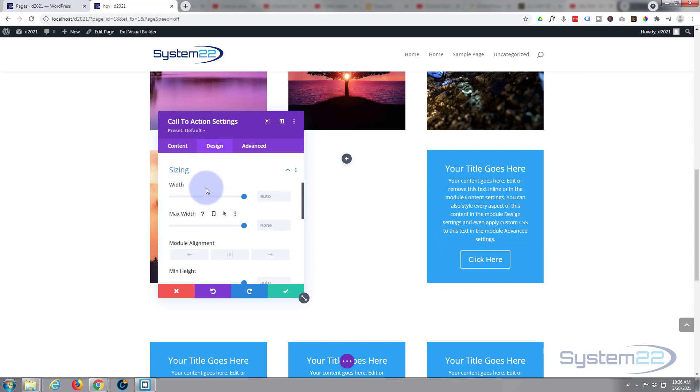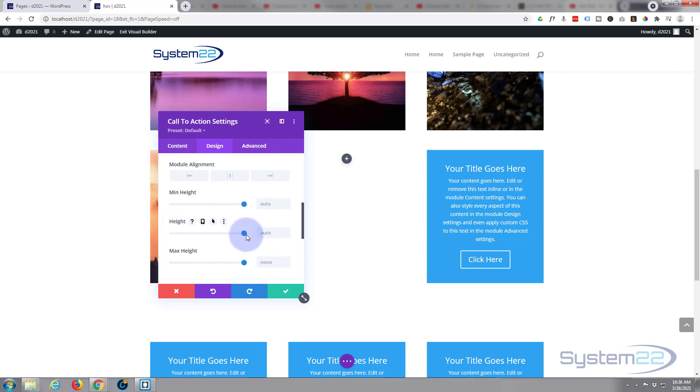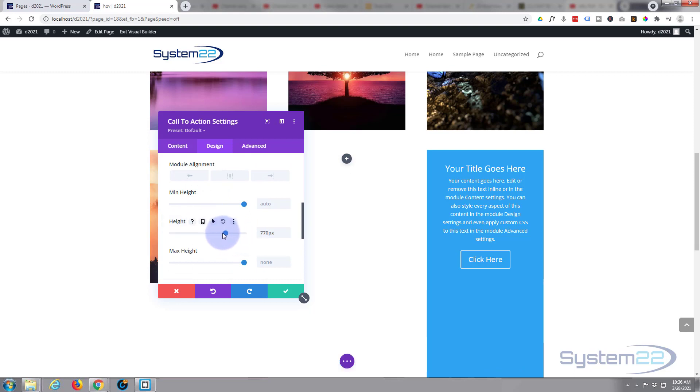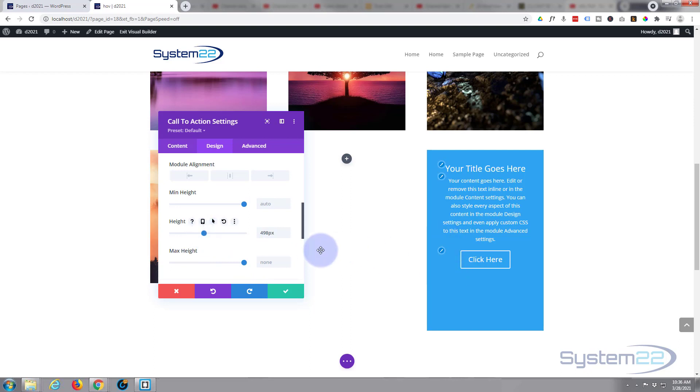That way you can keep all of your little blocks the same height. That's in design and sizing and you can either give it a fixed height or a minimum height, because sometimes if you've got a lot of text in there, minimum height is better than fixed height because on mobile devices it can get a little longer.